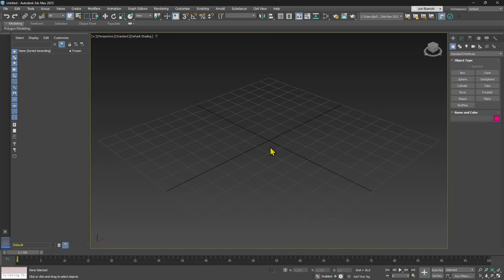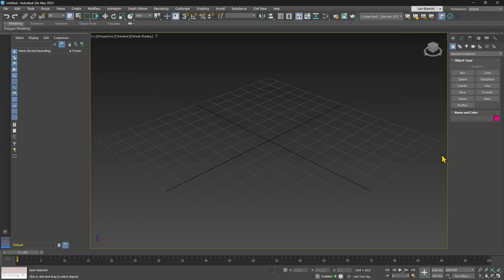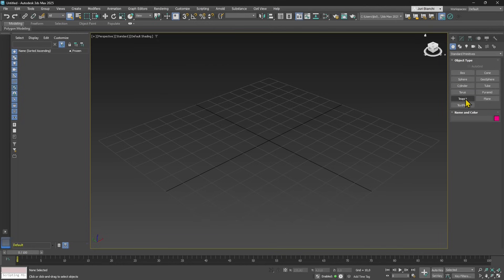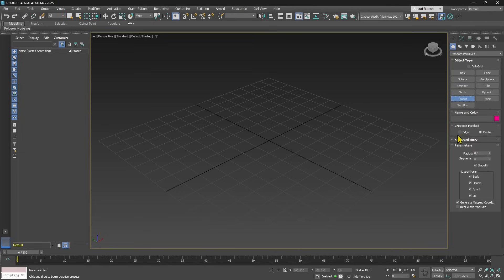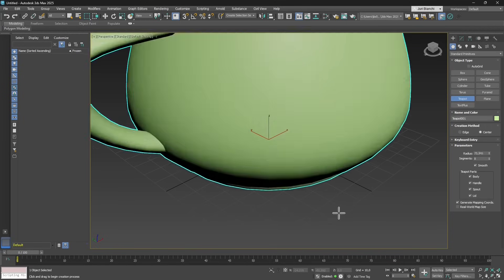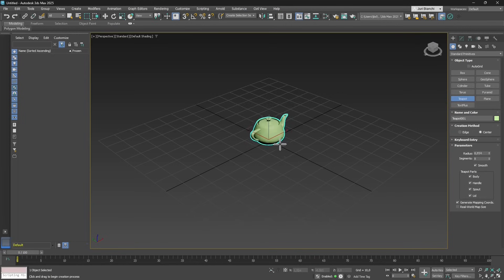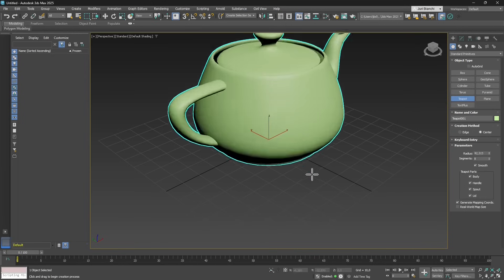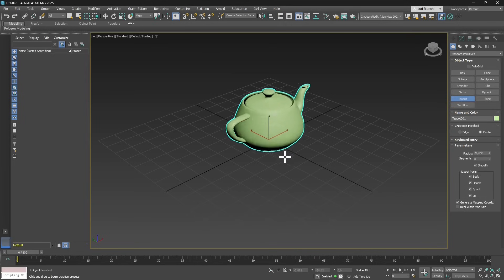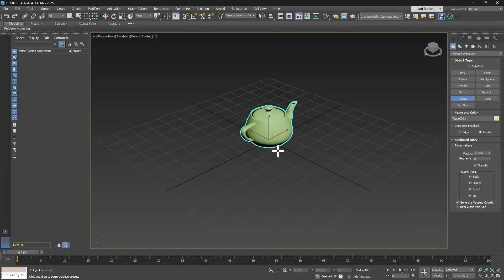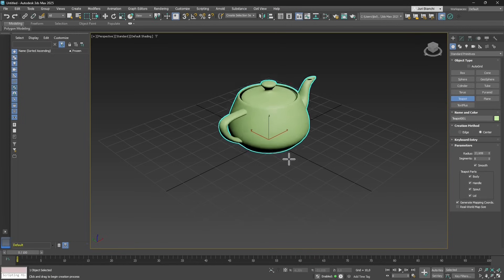We're going to start with a really simple scene and create a simple object, then export it to GLB format. On the right side we have the panels for creation of objects in the standard objects. Let's click on the teapot, then click in the middle and drag out to create the teapot and adjust the size.